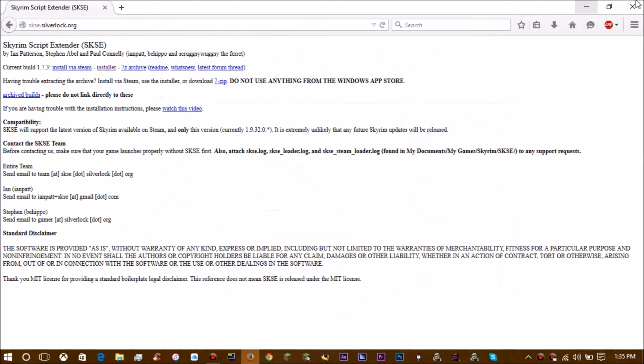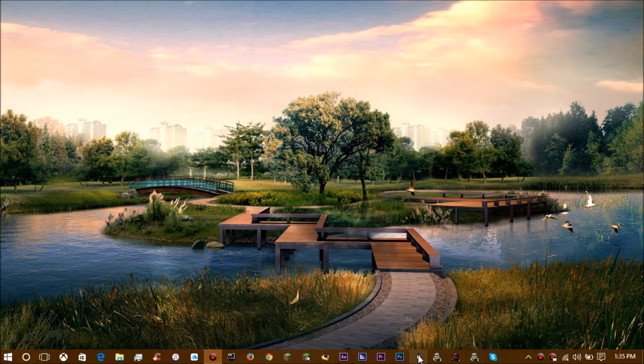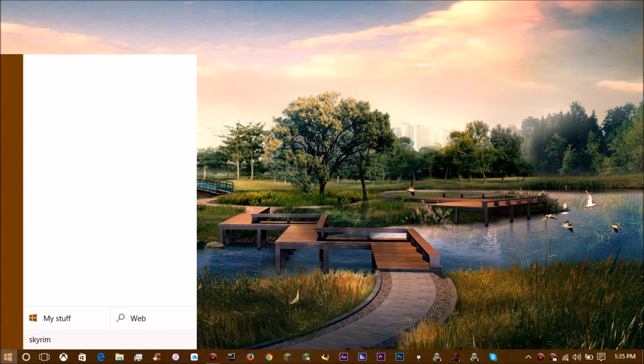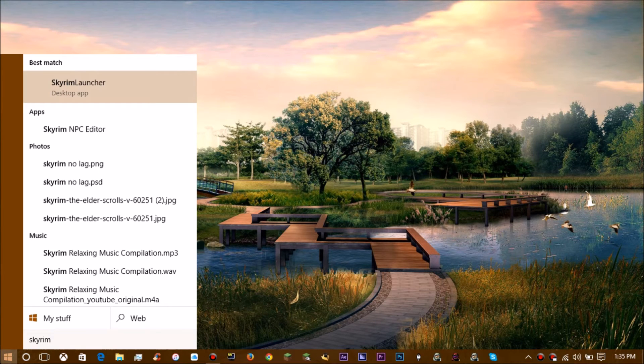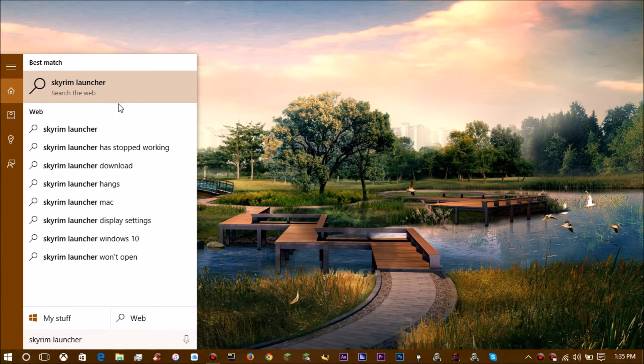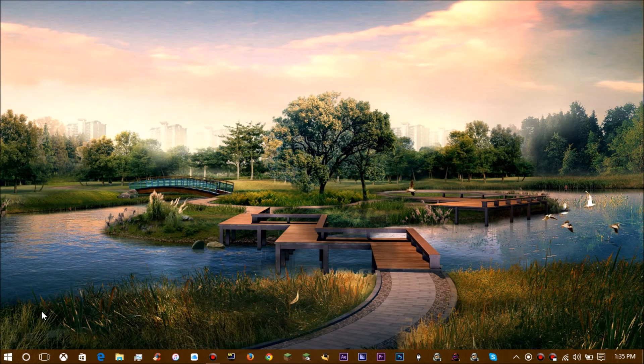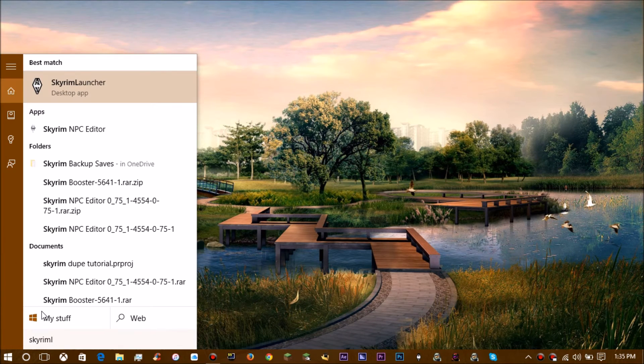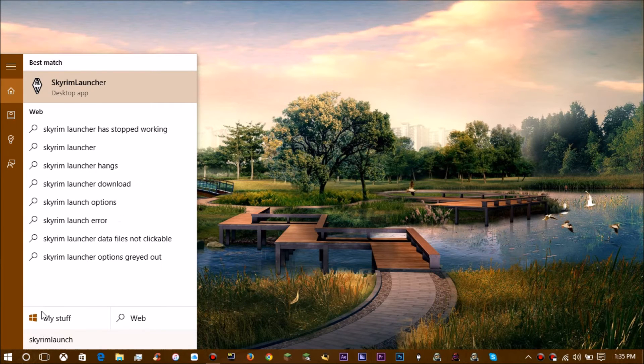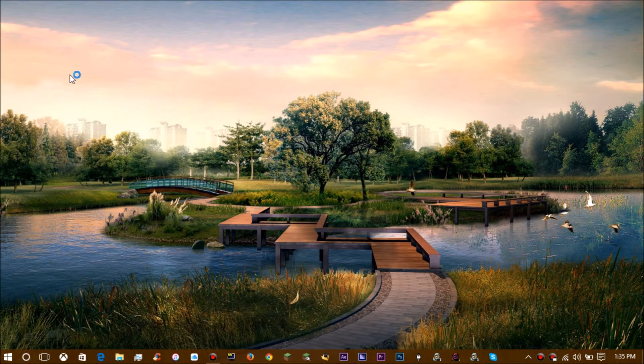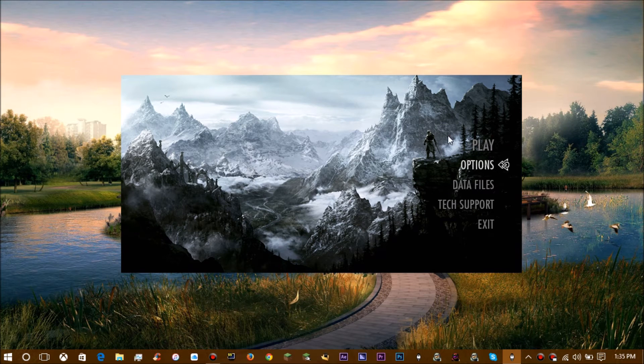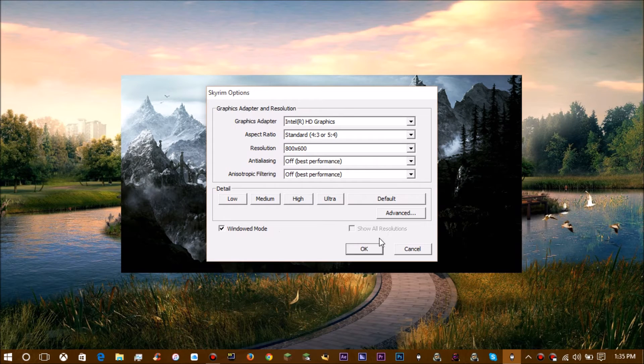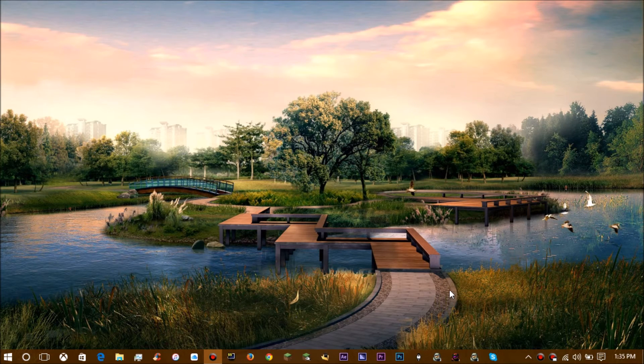Once you have that installed, you're going to go ahead and run Skyrim with the launcher real quick. I'm going to make sure it doesn't launch in full screen, so I'm going to set it up to record that. Skyrim Launcher, there you go. This is just for me, you don't have to do this. Options, okay, it is already in window mode. Exit. So I'm going to go ahead and launch Skyrim.